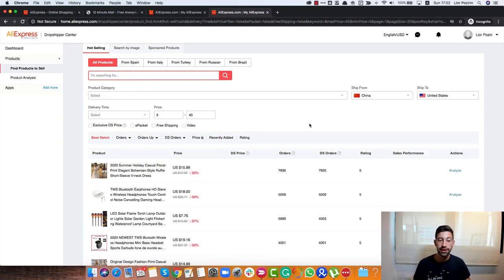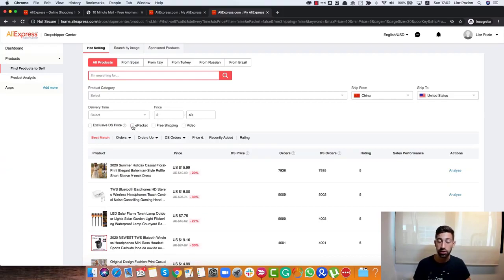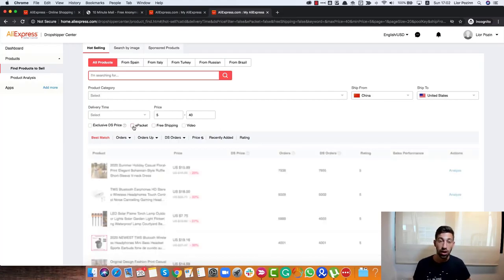After we set the price range, the second thing that we will do here is that we will filter by ePacket. If you are a beginner, ePacket will be the easiest way for you to go. So just choose ePacket here.